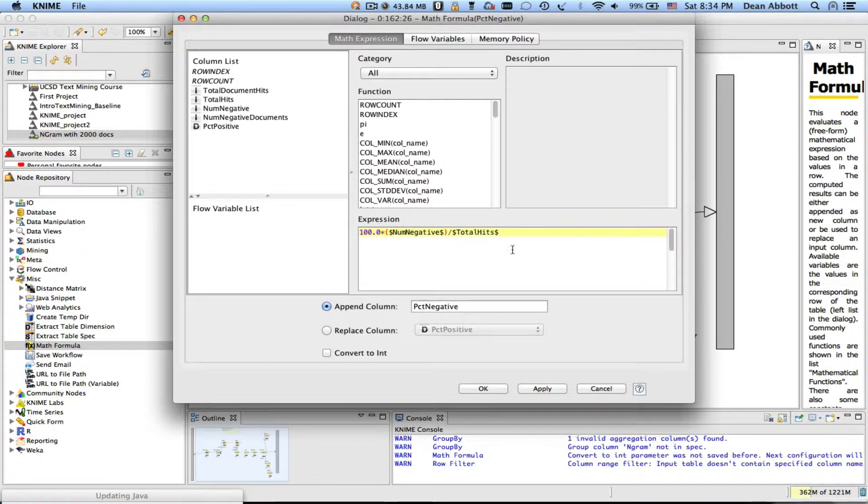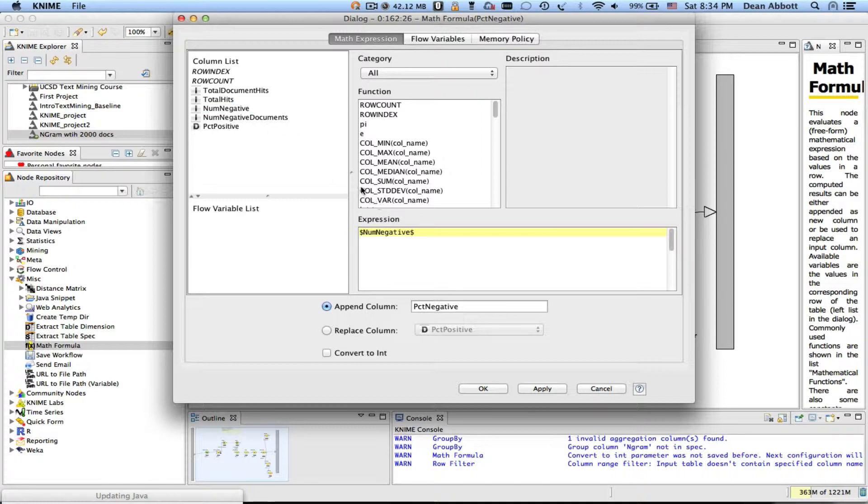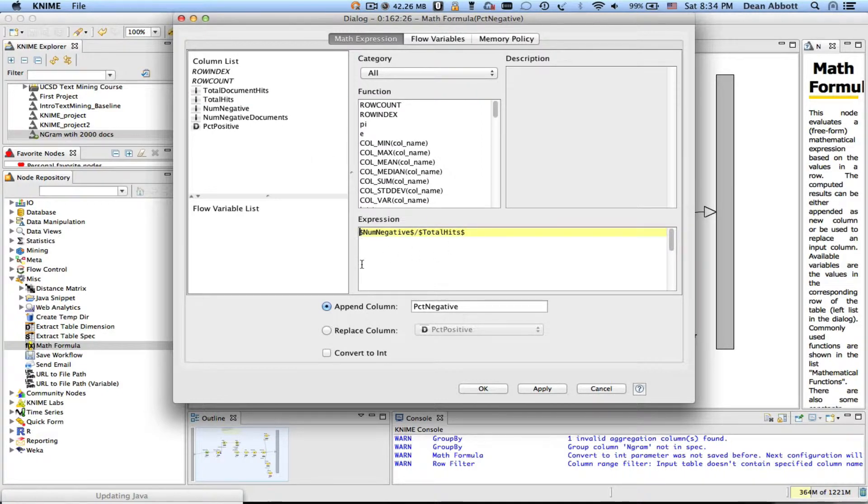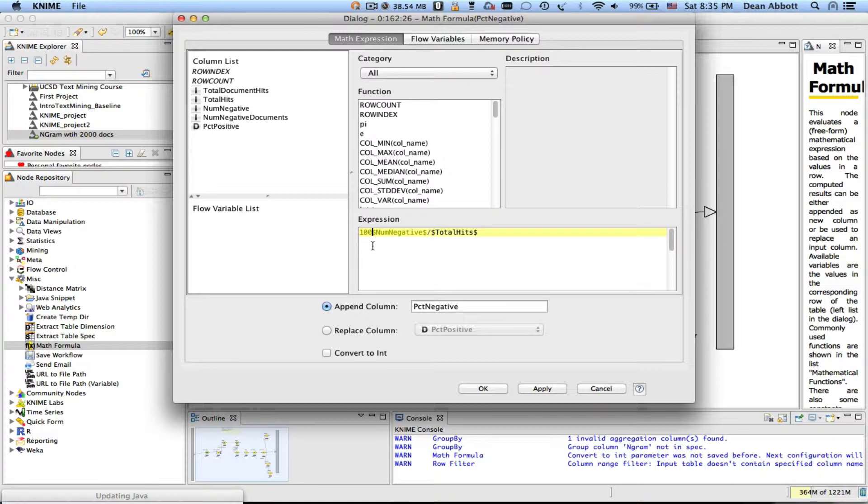If you're not familiar with doing these you can build these up from scratch quite easily by just double clicking. It's the number of negative divided by and I'm just going to hit the slash divided by the total hits and in this case I'm going to multiply it by a hundred to make sure I get the total and I'm actually going to multiply a hundred point zero just in case it does integer division instead.